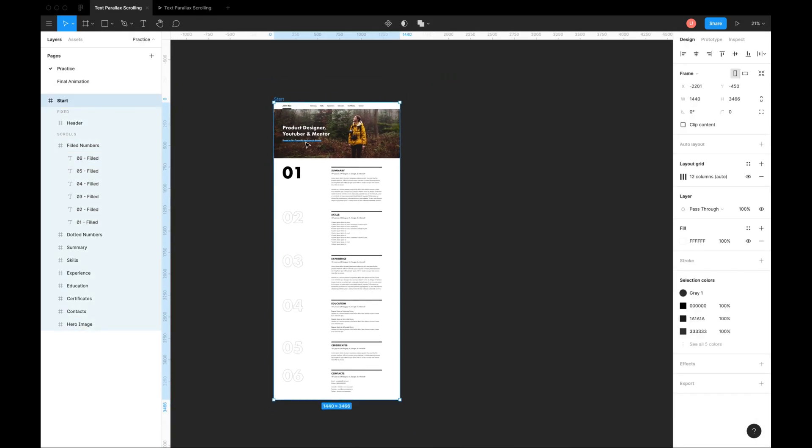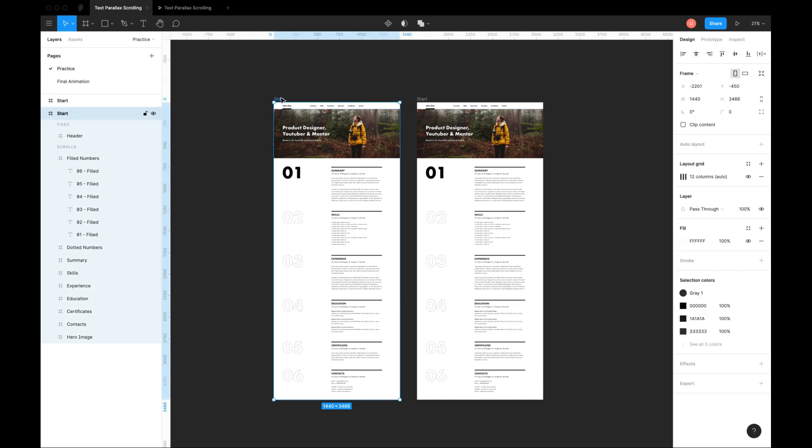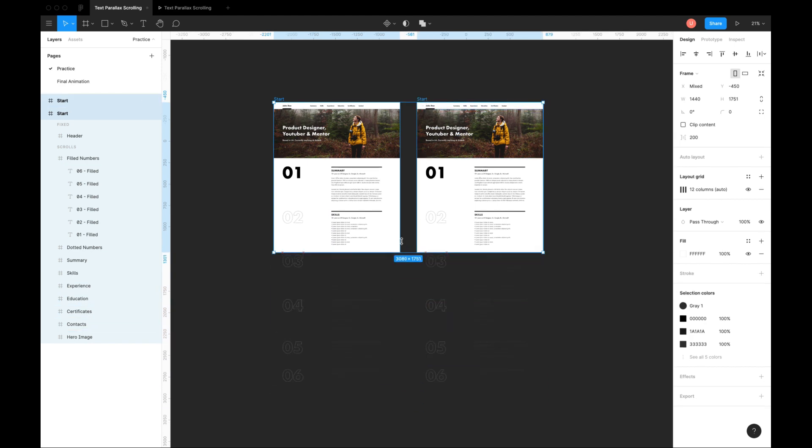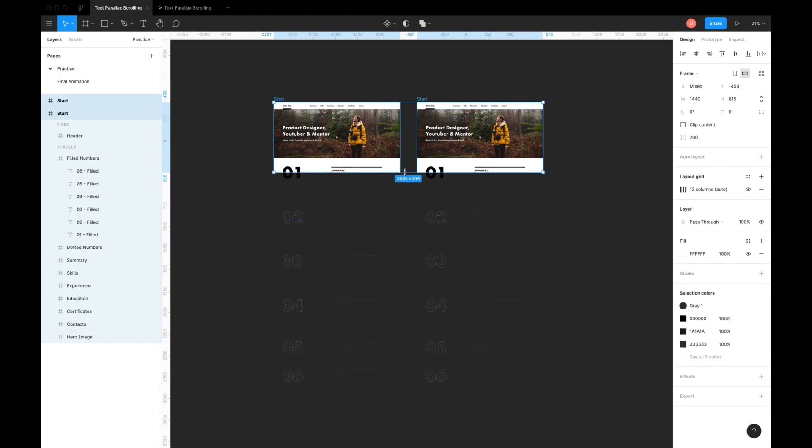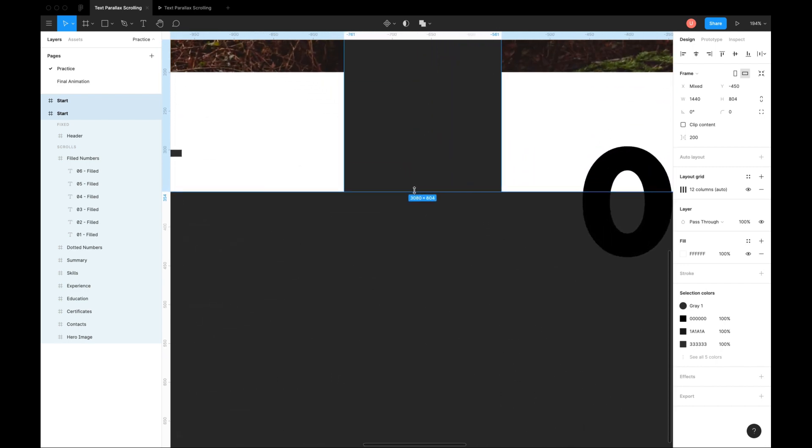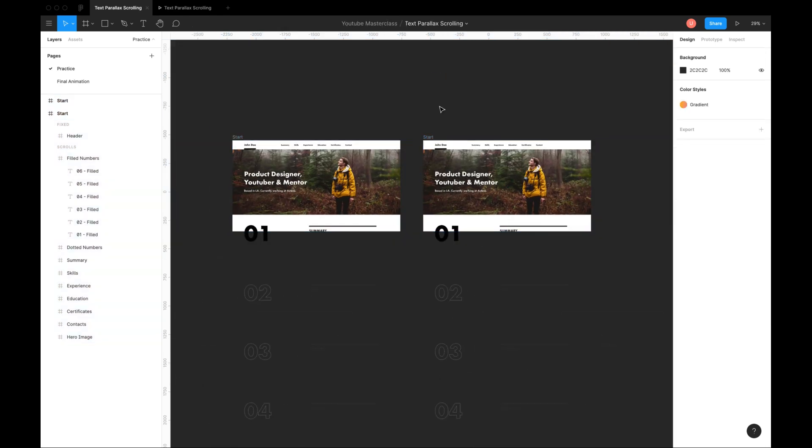Now start by duplicating this frame. For simulating the scroll animation, we need to change viewport size or screen size. Change it the same way by holding command key on Mac or control key on Windows and dragging it to somewhere around 800 pixels. This is average viewport height of a browser.